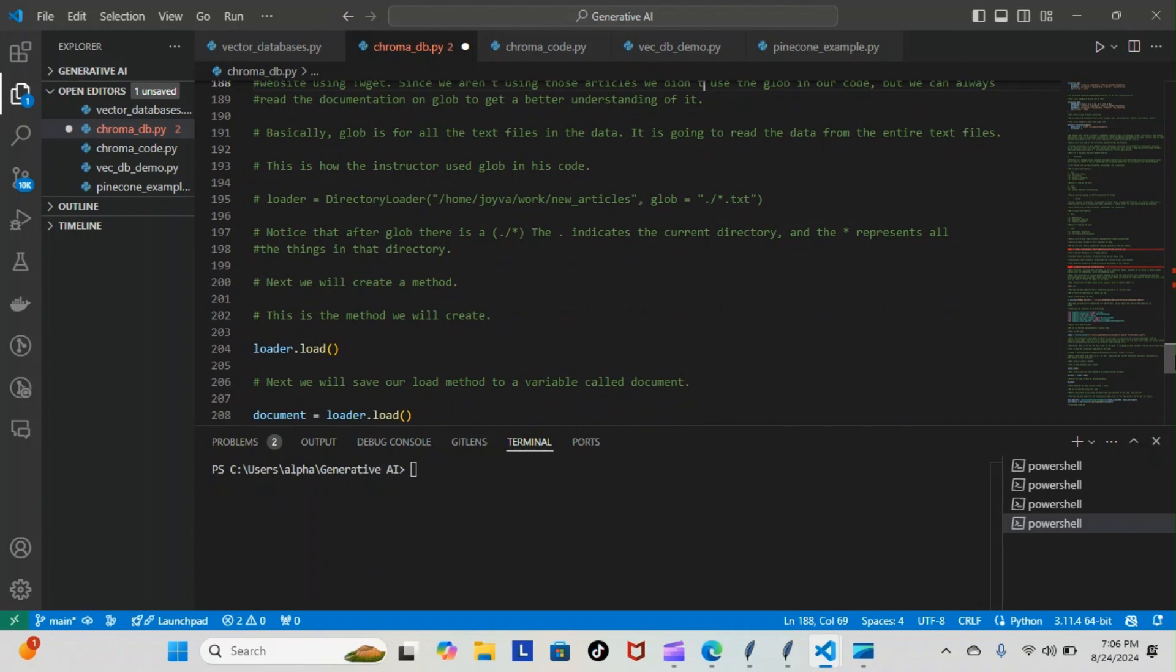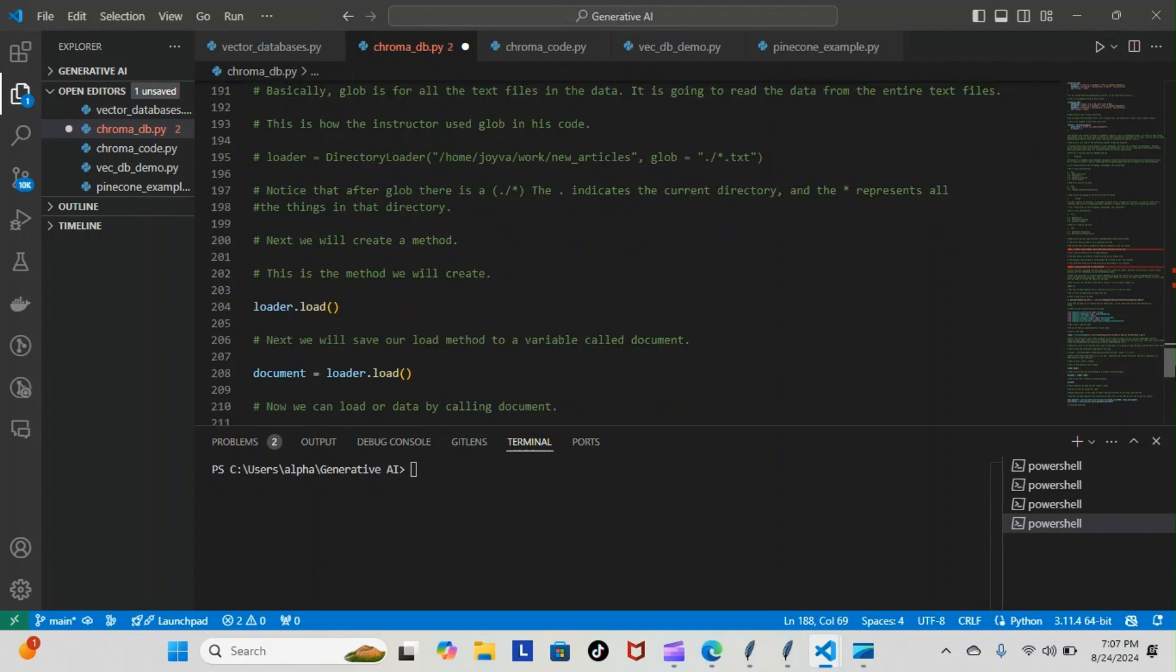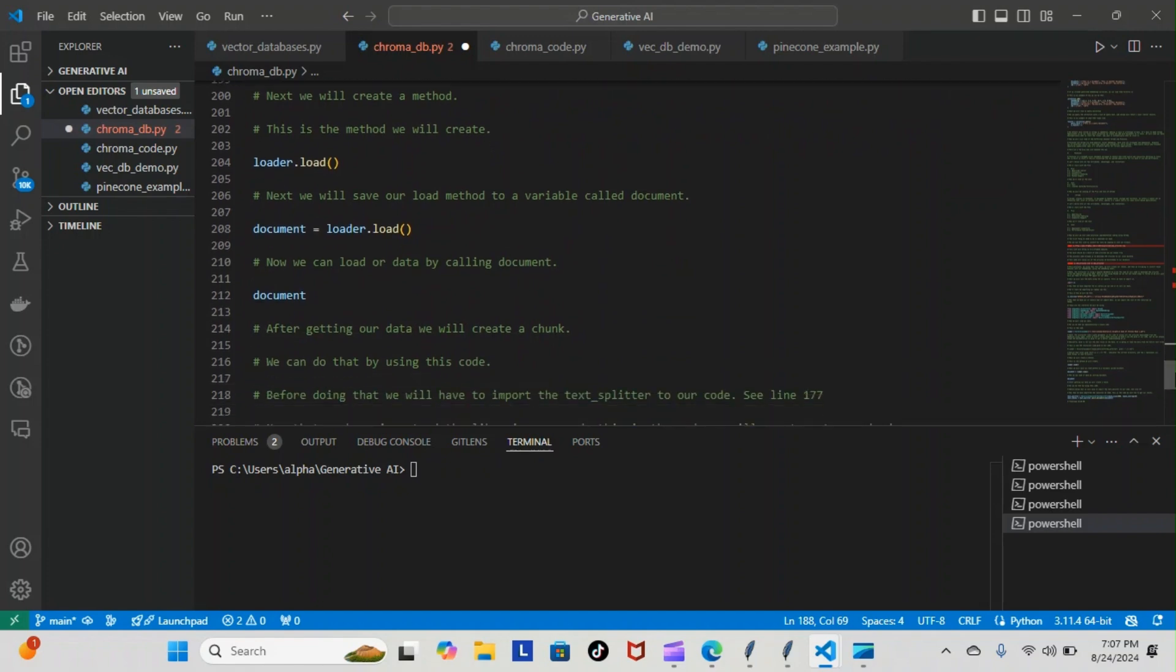Next we'll create a method. This is how the method will be created: loader.load. Then we're going to assign that method to a variable - you can see here 'document' - and we can use document to call our load data just by typing document.